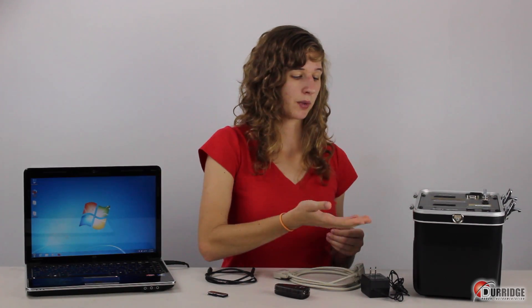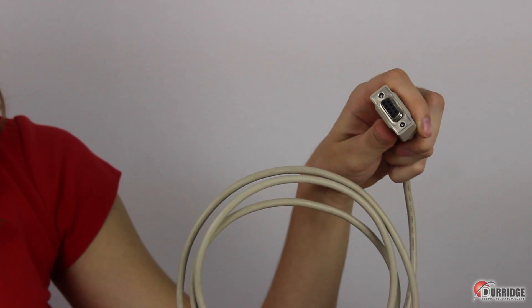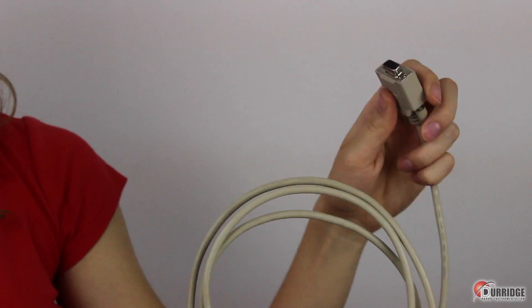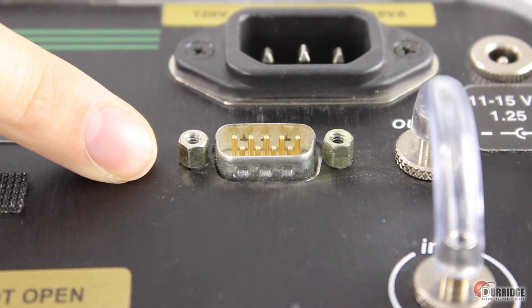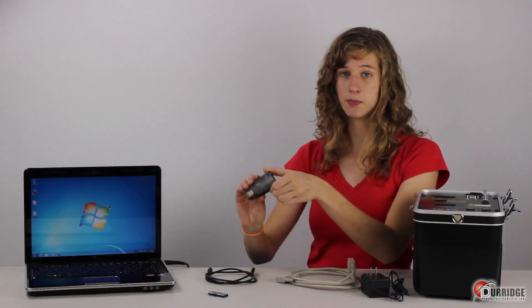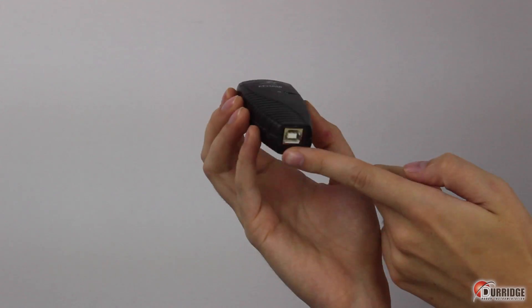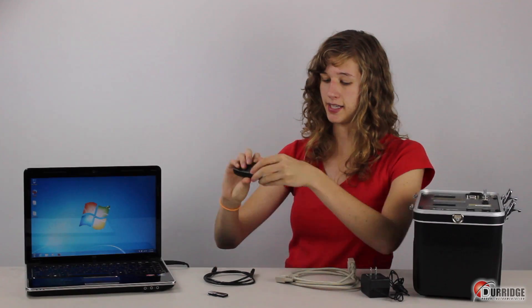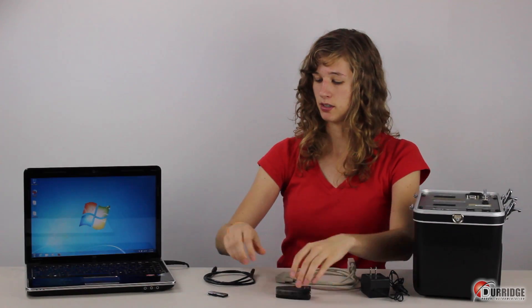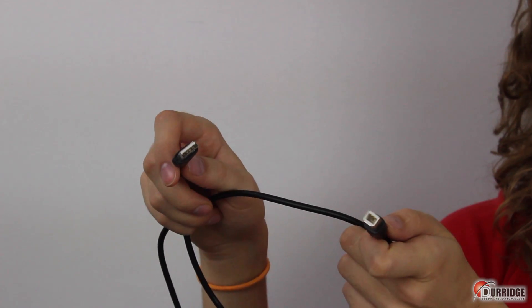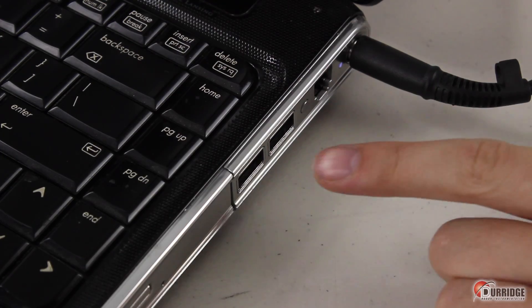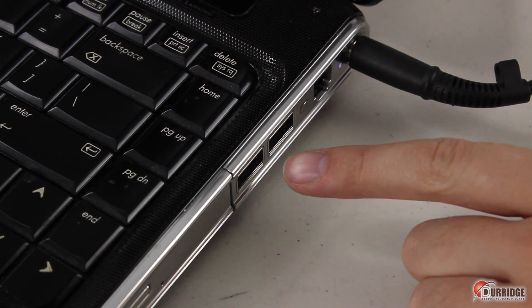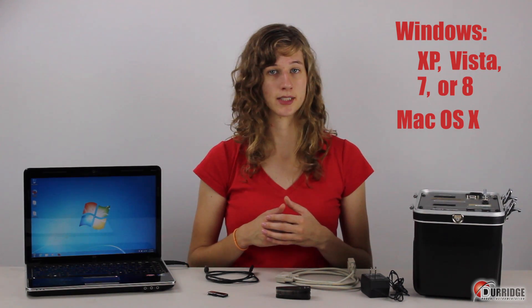This is the RAD7's power cable. You also need a null modem cable that goes into the serial port of the RAD7, and then into the Keyspan USB serial adapter that connects to the USB-B cable that goes into your computer, which can run on any of the following operating systems: Windows XP, Vista 7 or 8, or Mac OS X.